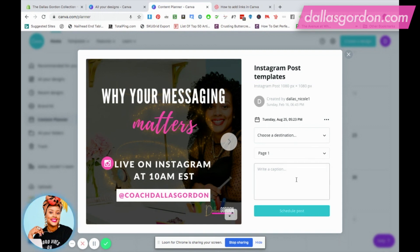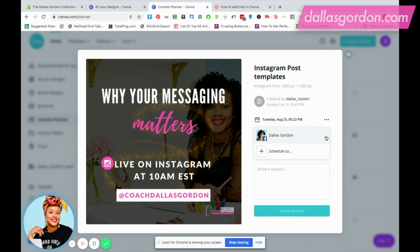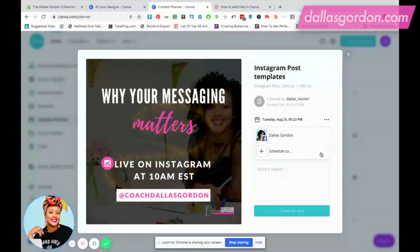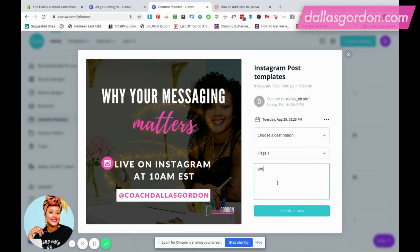I'm gonna hit done. This is the page that I want to schedule. The next thing I want to do is write my caption. Actually guys, I take that back. I think you can only use this to schedule. I don't think you can use this just to visualize. If you don't schedule anywhere, you won't be able to save it unless you have somewhere to send it to. Next, you want to write your captions. Let's just say I say 'why your messaging matters' and I'm just gonna keep it like that for this video.